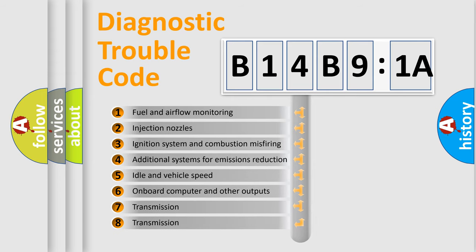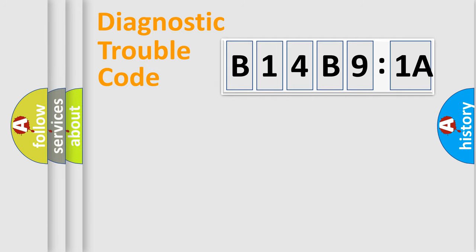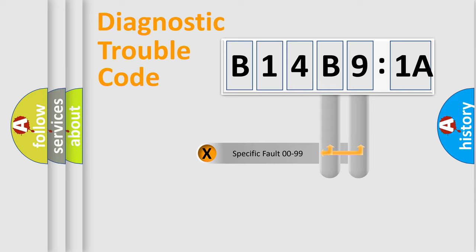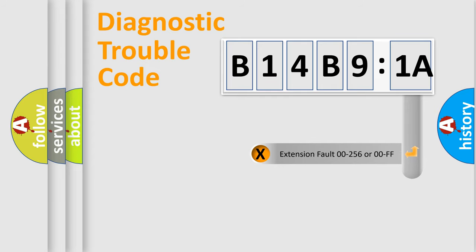The third character specifies a subset of errors. The distribution shown is valid only for the standardized DTC code. Only the last two characters define the specific fault of the group. The add-on to the error code serves to specify the status in more detail.